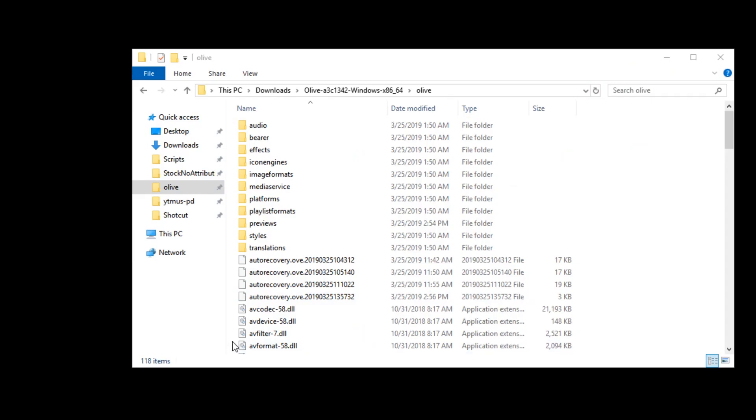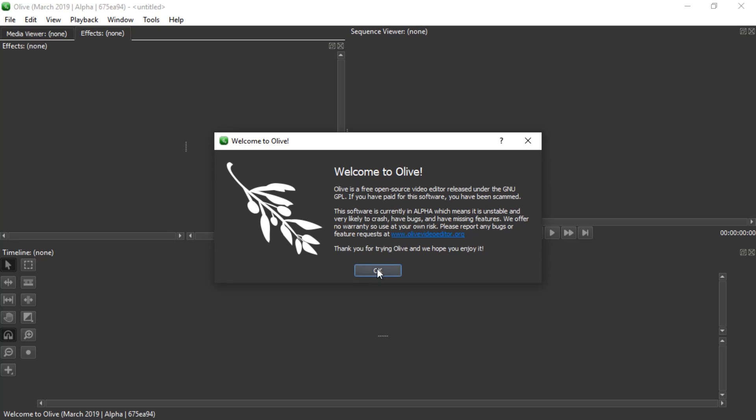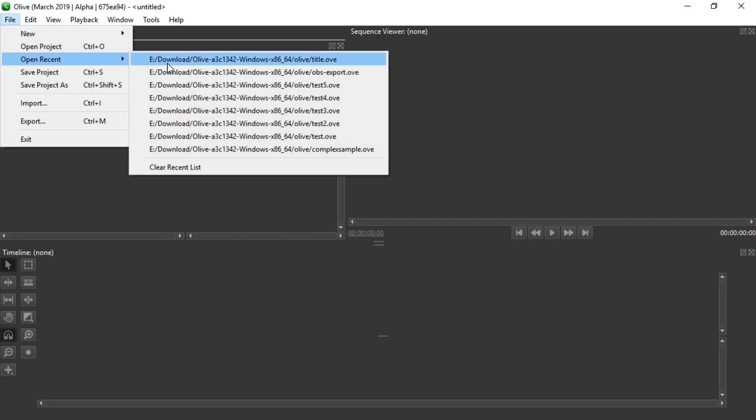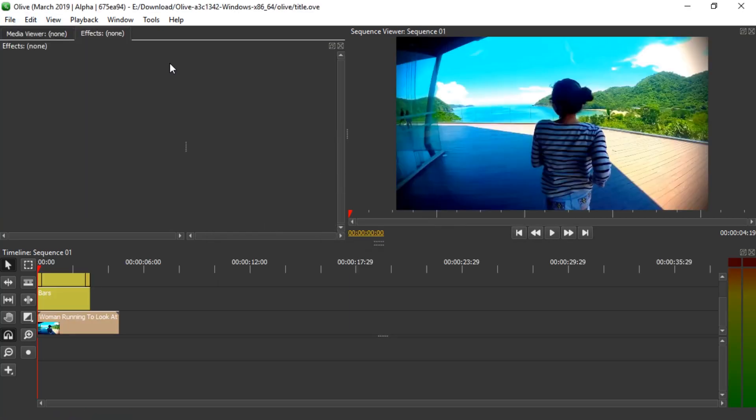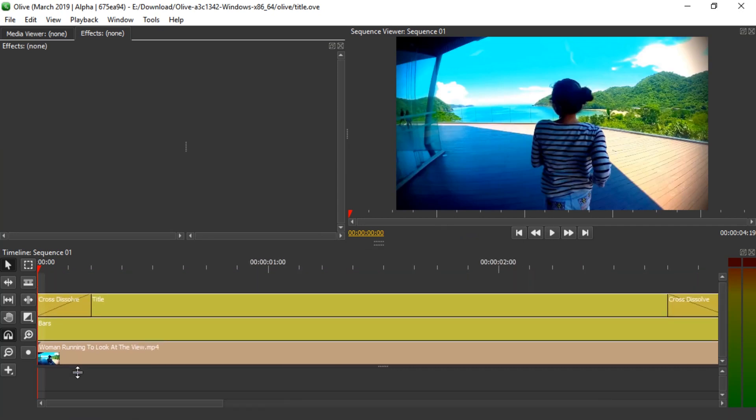Once that is done, you close Olive, start it again, and then you can just go to file, open recent, and pick the top file. And then, if you try the thing you were trying to do, it works. At least it should.